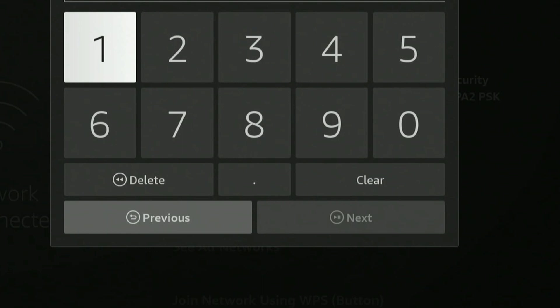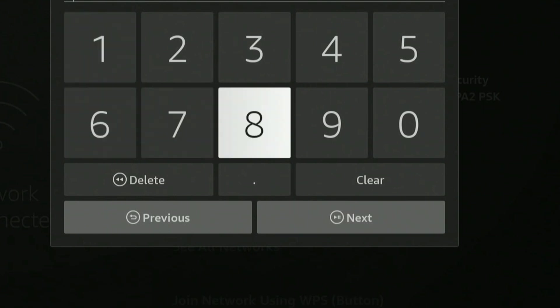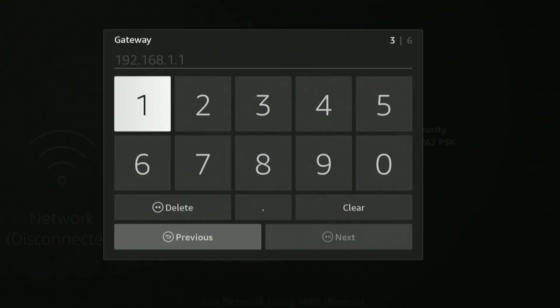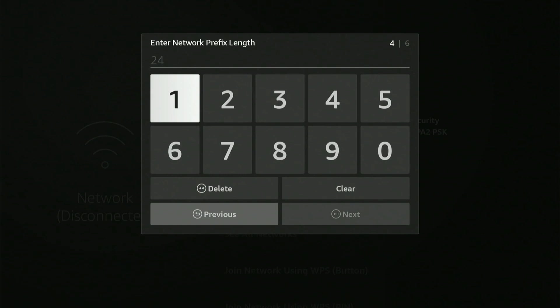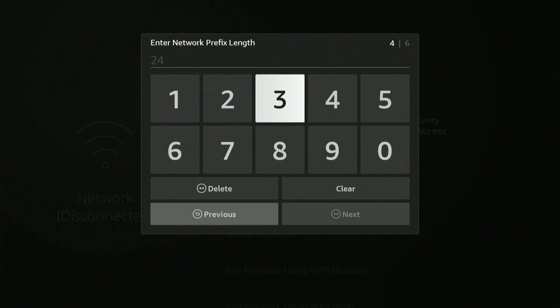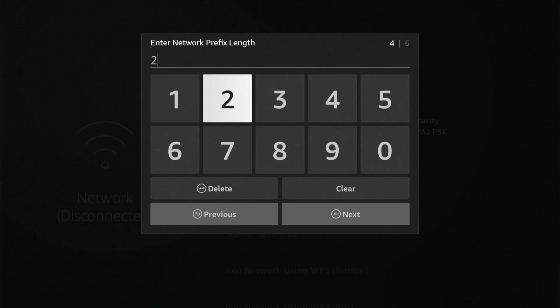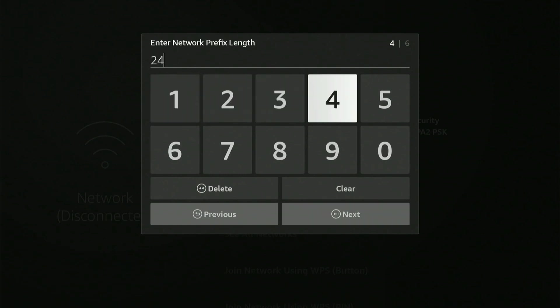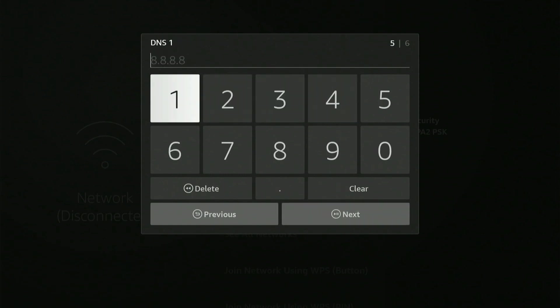So the IPv4 address, type that in here. Make sure you enter in the dots between the numbers and enter in the gateway address right here. This may be very similar to your IP address. For the network prefix length, let's simply type in 24, then press play or go to next.